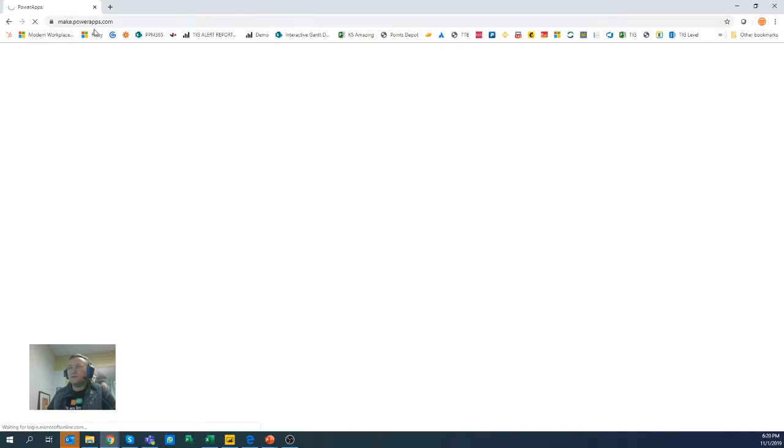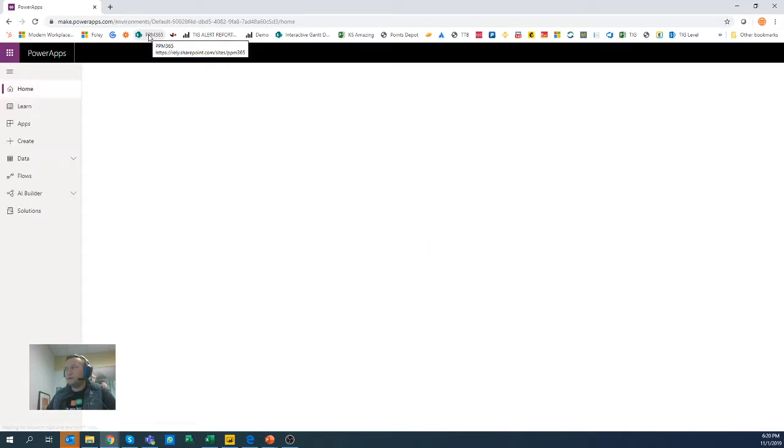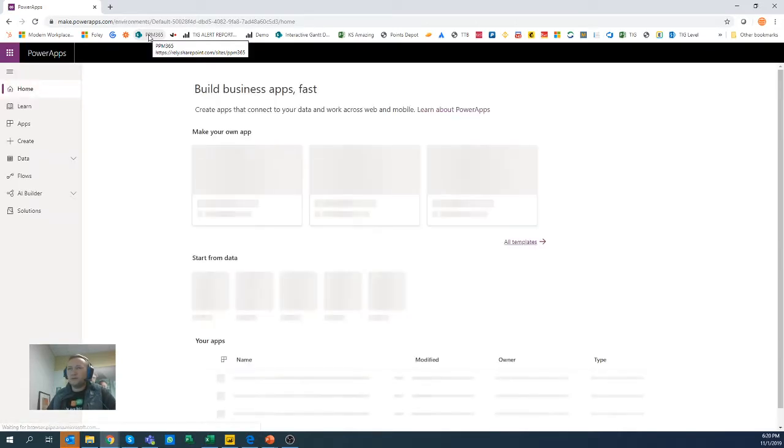But anyway, as far as the Power Apps, you can simply type PowerApps.com and it will land you basically here at this place.